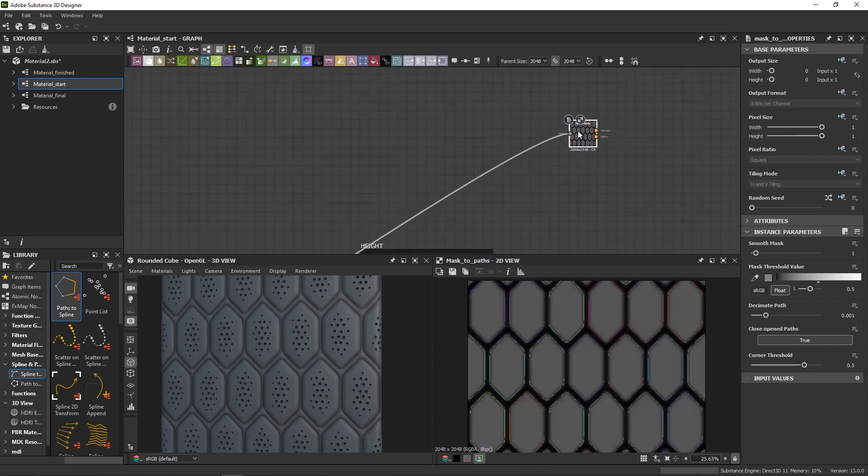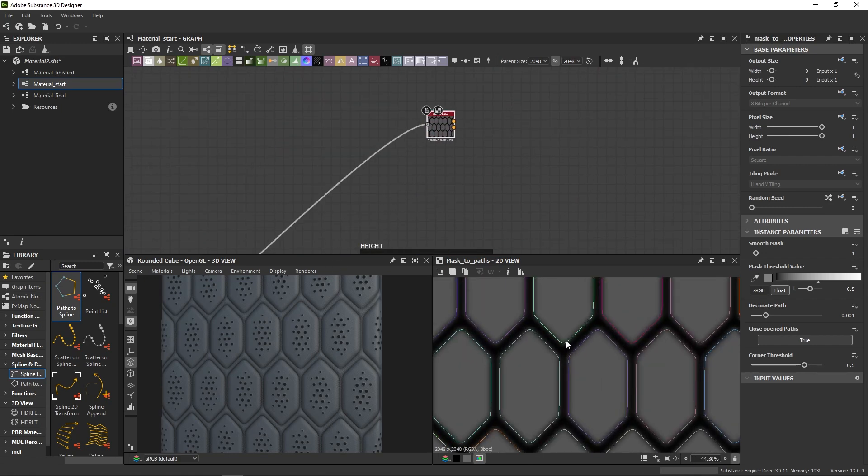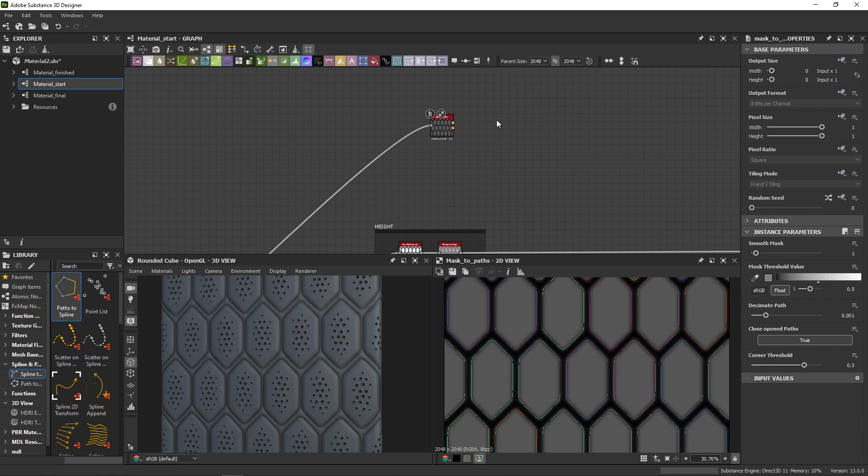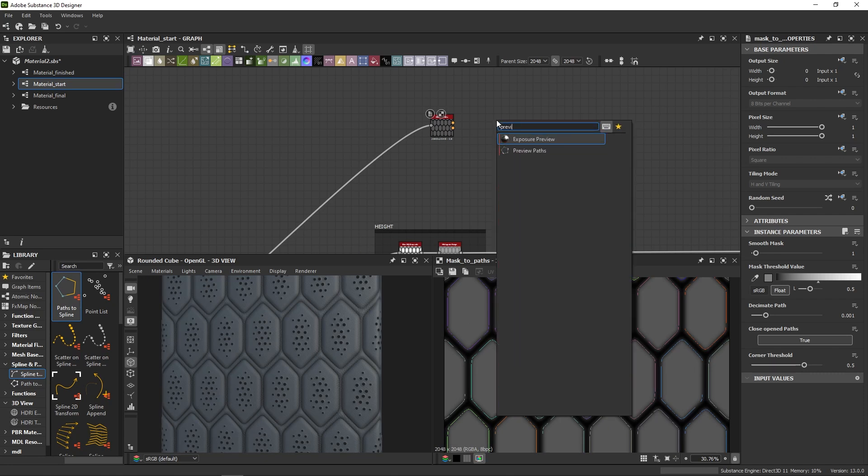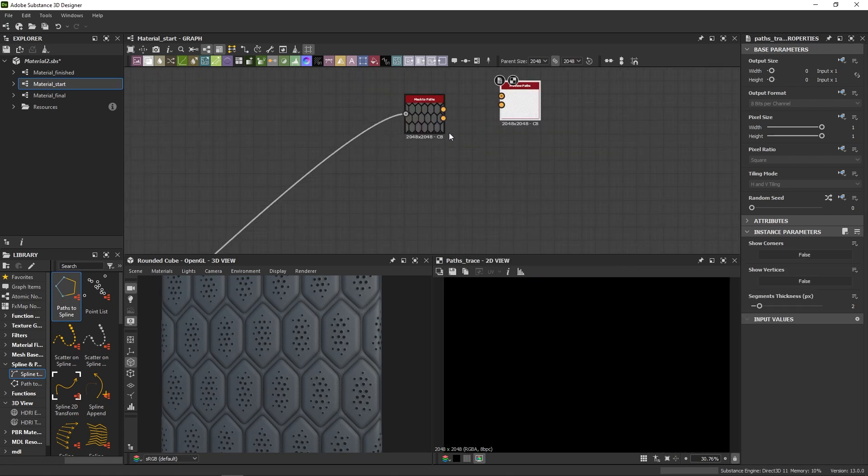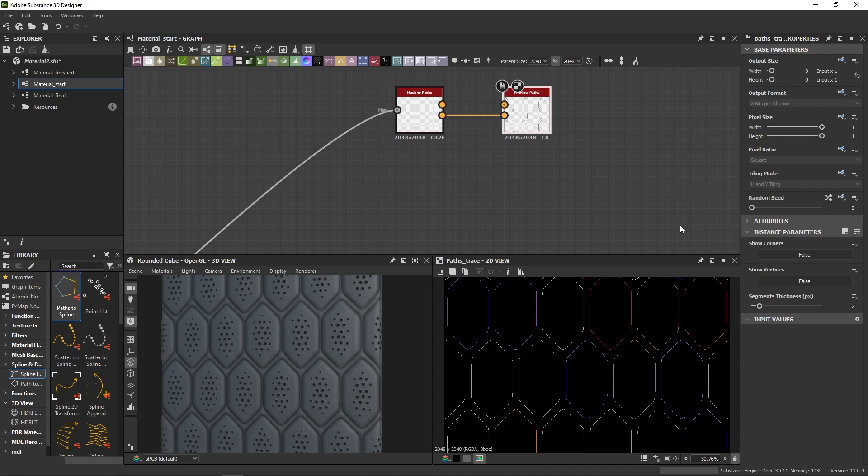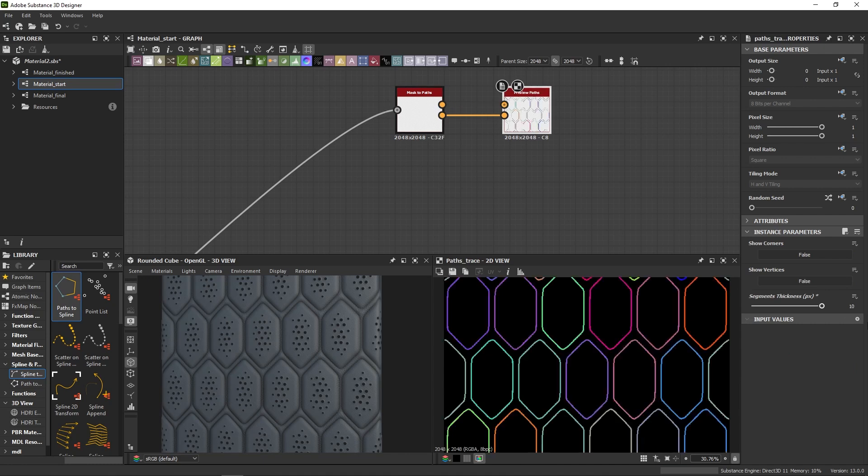It will display a default preview that can be hard to read, so usually when I work with complex masks I like to use the preview path node and increase the thickness to see better what's going on. I also like to add my mask in the background to have a point of reference.